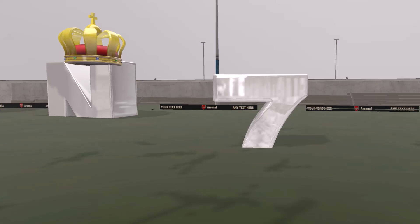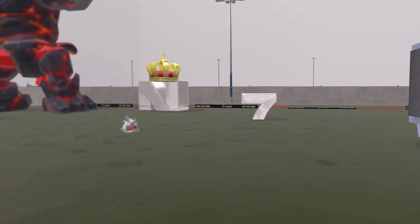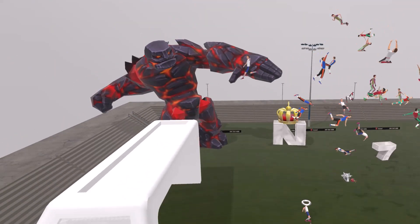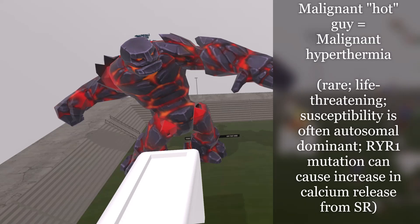The number seven on the floor stands for sevoflurane, which is the most common inhaled anesthetic in the US. All these characters are near a scary, malignant, very hot guy — reminding us of malignant hyperthermia. This is a rare, life-threatening condition in which inhaled anesthetics induce severe muscle contractions and hyperthermia. Susceptibility is often inherited as an autosomal dominant condition, and mutations in the voltage-sensitive RYR1 gene cause an increase in calcium release from the sarcoplasmic reticulum.